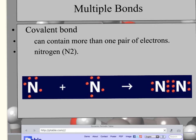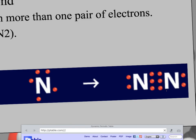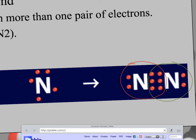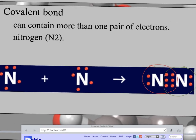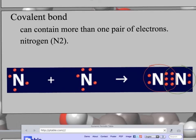Now let's talk about naming covalent bonds. Covalent bonding can involve sharing multiple pairs of electrons. For example, when two nitrogen atoms bond together, they each share three pairs of electrons — that's called a triple bond. So atoms can bond in ways where they share more than one pair of electrons through covalent bonding.